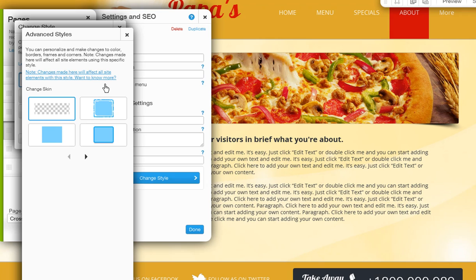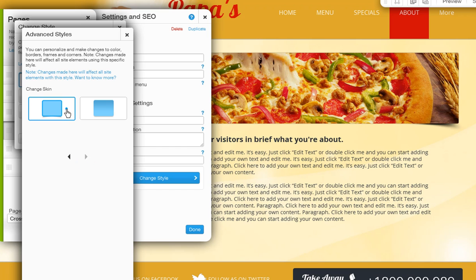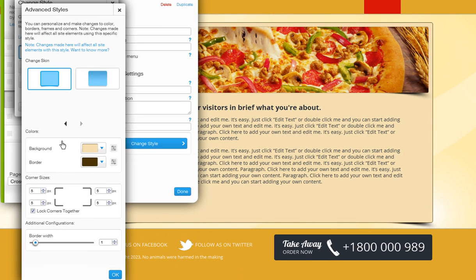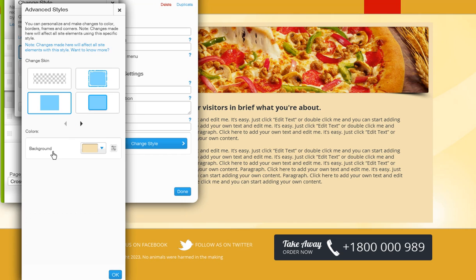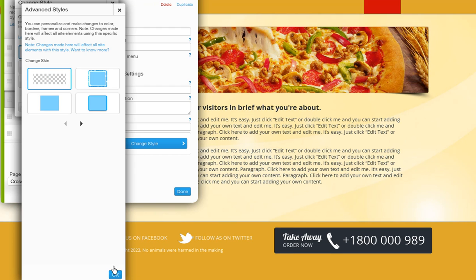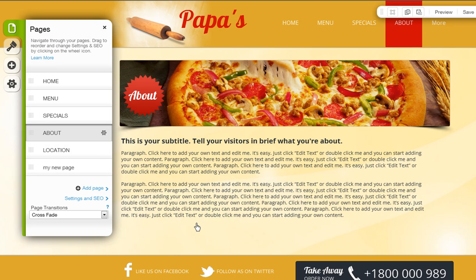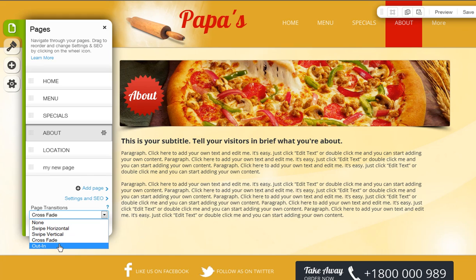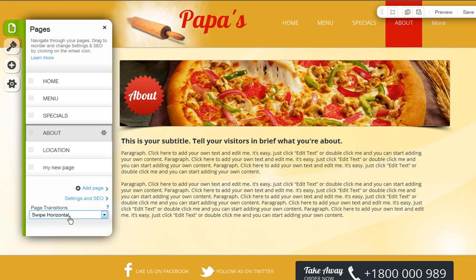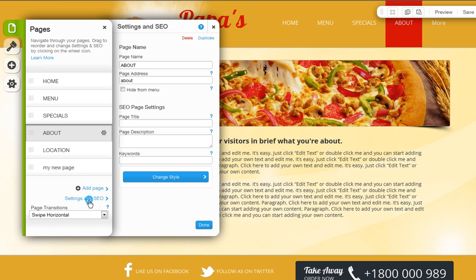For example, if you want to change the style of your page to rounded edges, you can do this here. Just choose one you like, then customize it. Depending on the style you choose, you may be able to customize it even further. When you are done, click OK. Last, you can change your page's transitions from down here — just choose one you like. You can also click the Settings and SEO button down here to update this page's SEO.